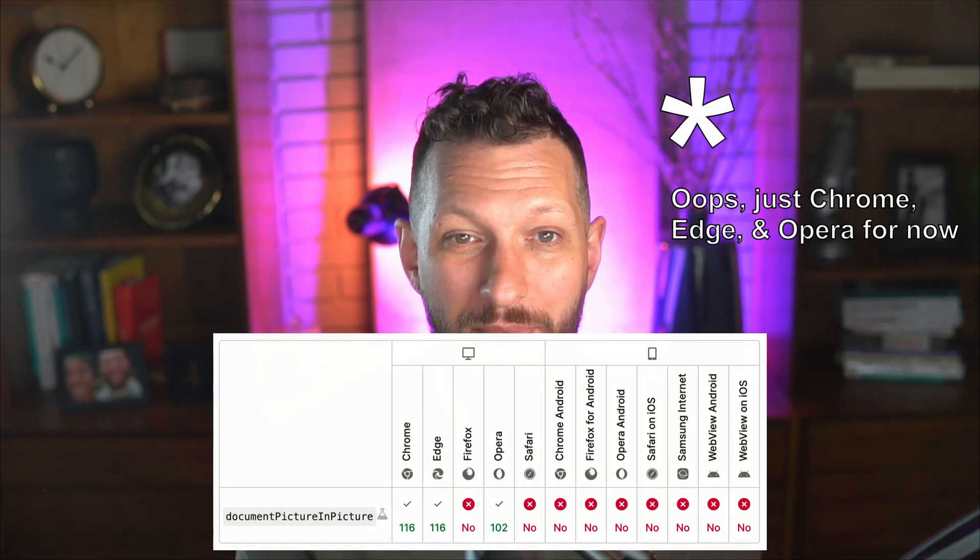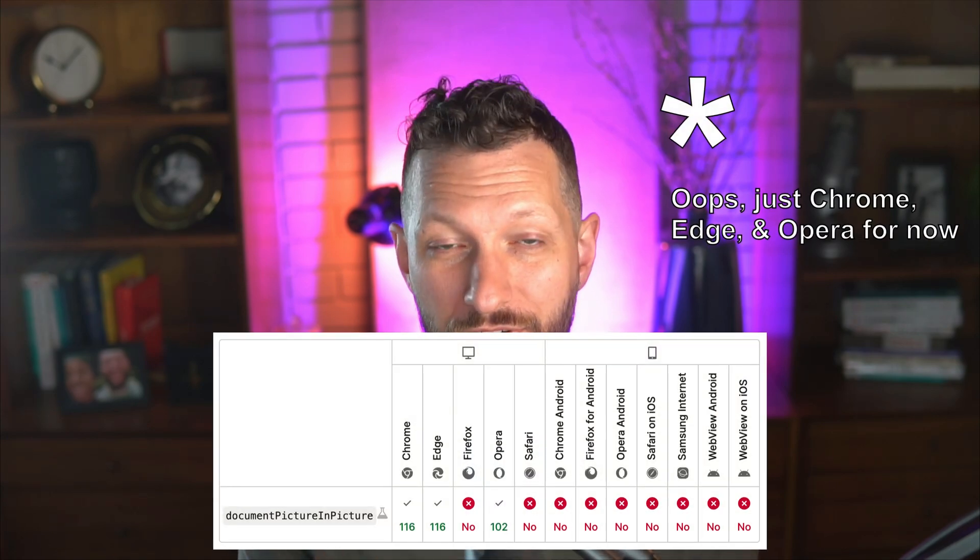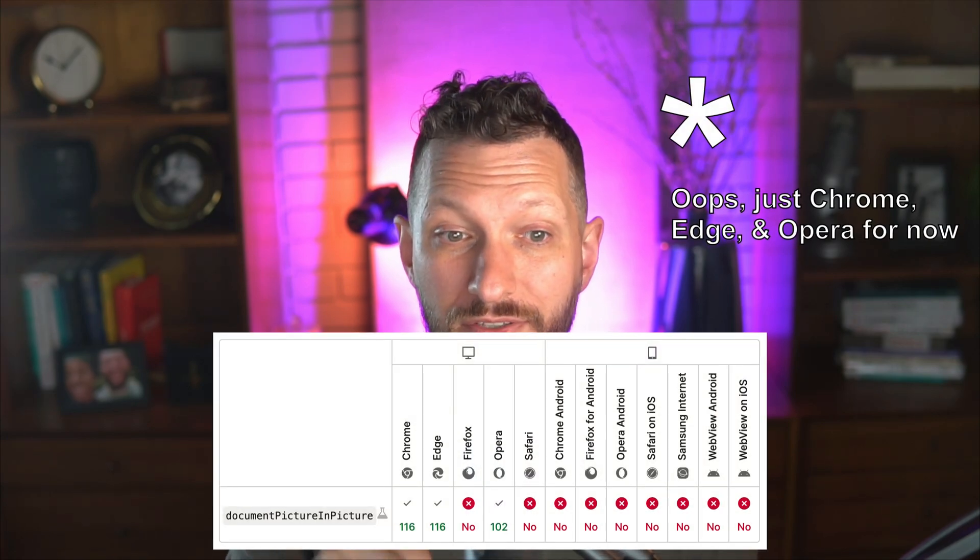But that was video only, and apparently we just got the ability in the latest version of most browsers to also have picture-in-picture for other things. And those other things could be a video player that has a lot more controls and context around it, but it also could be something else. And I really wanted a chance to play with it, so I made something fun. Let's take a look.